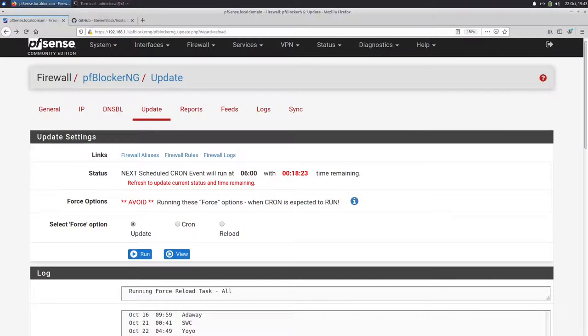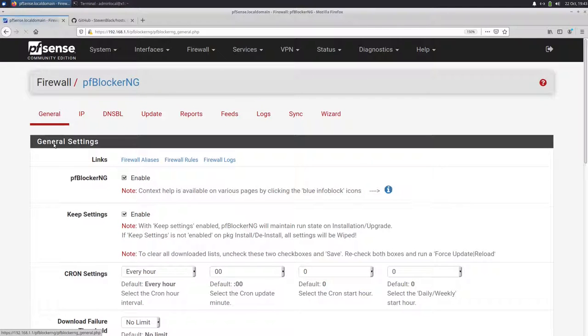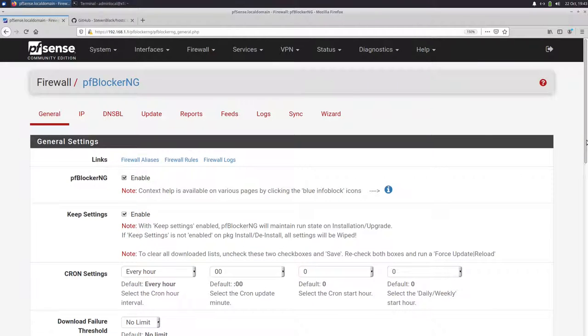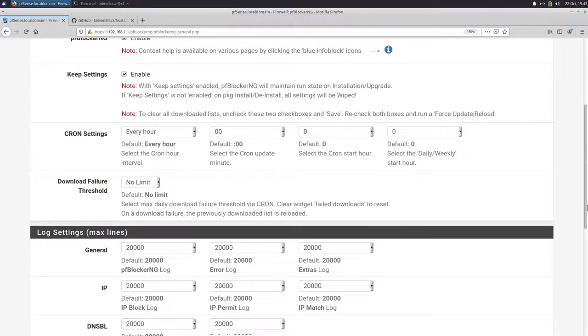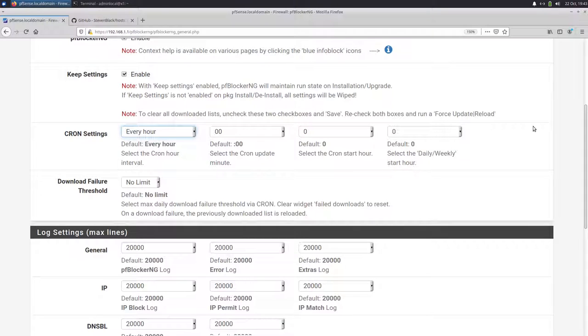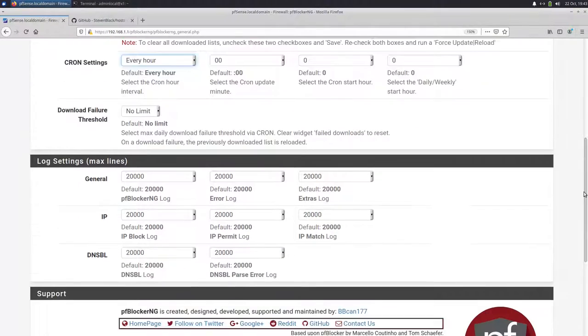Next, we will talk about some settings. So first you go to the general tab and here we can see it's enabled. You can set up how often the update should be run. It's default to every hour, but you can set like once a day or every 12 hours if you want. This means how often PFBlockerNG updates your lists.